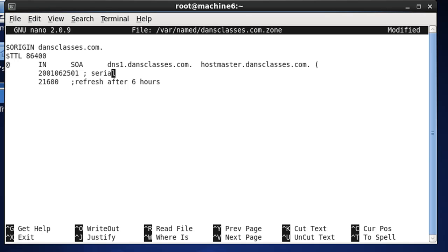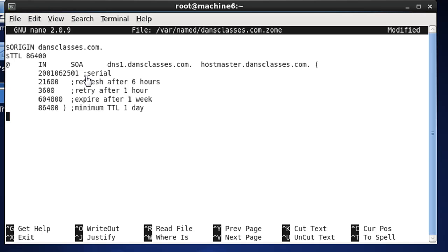Alright, that looks good. So, I finished these initial settings for this zone file.